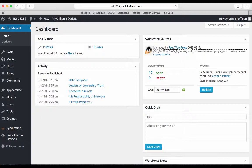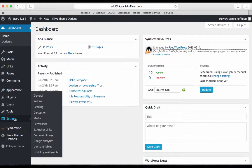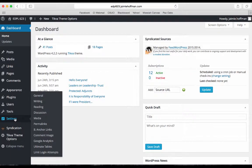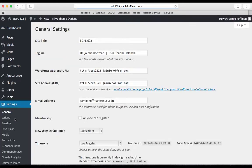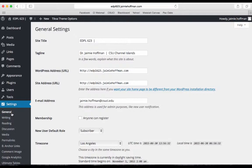To make this change, you'll go to your WordPress dashboard. Along the left hand side of the screen, you'll click on Settings. That takes you directly to your General Settings.